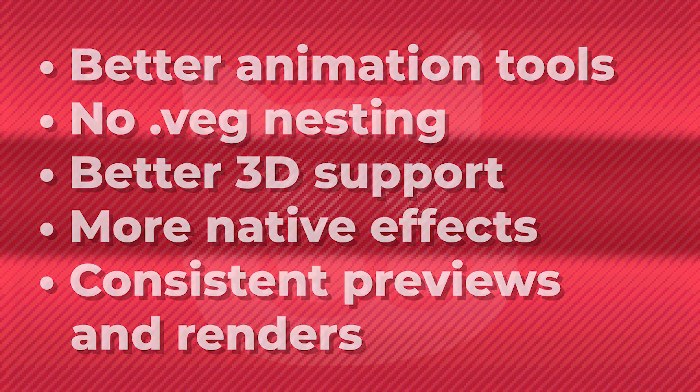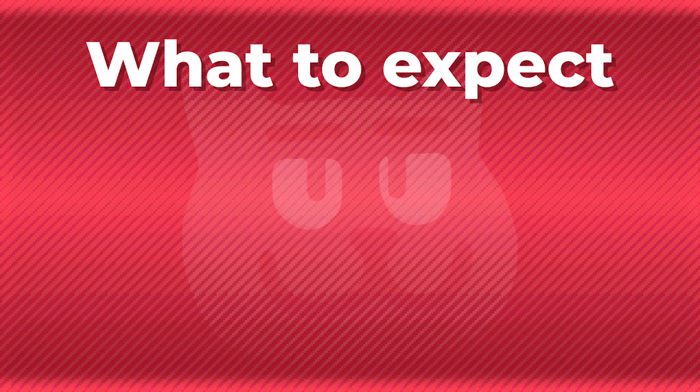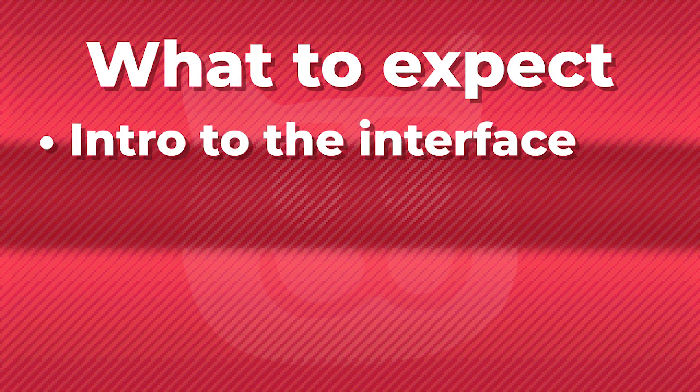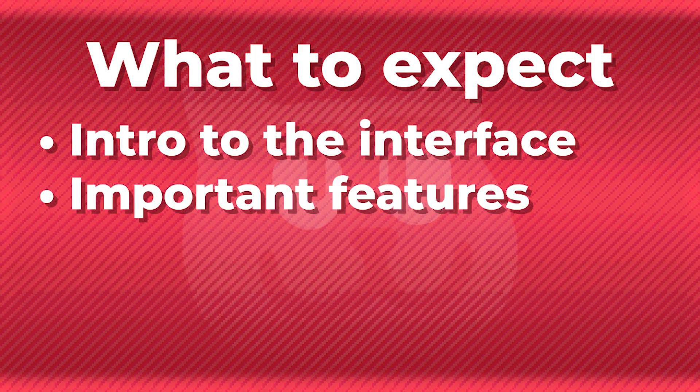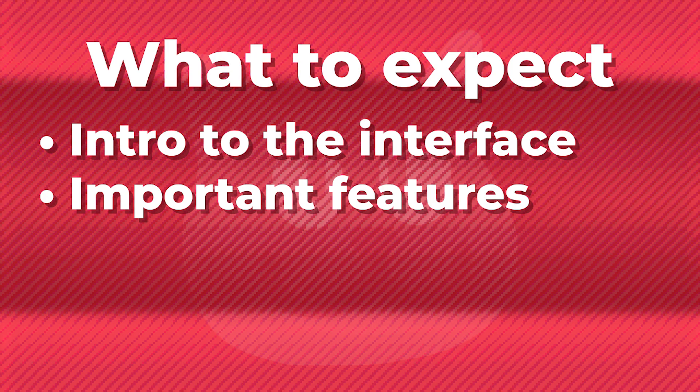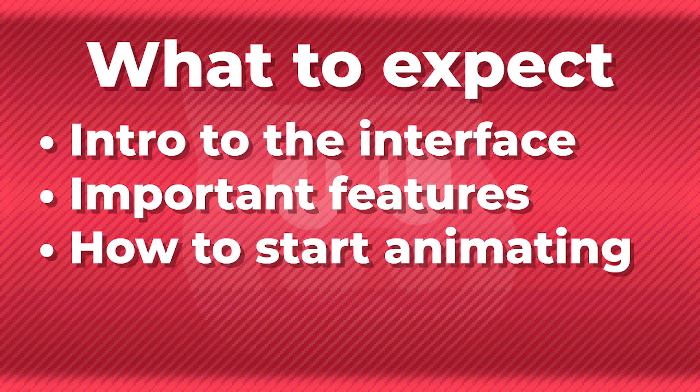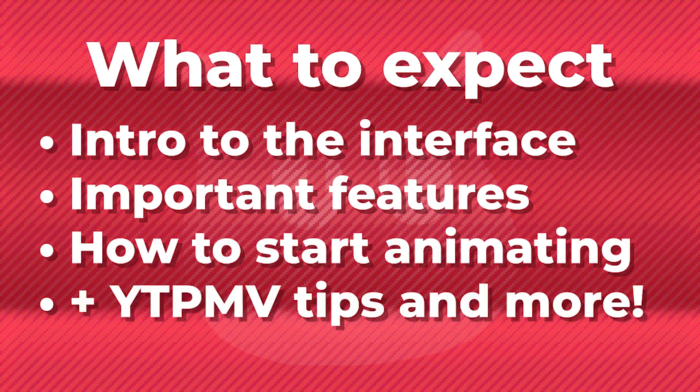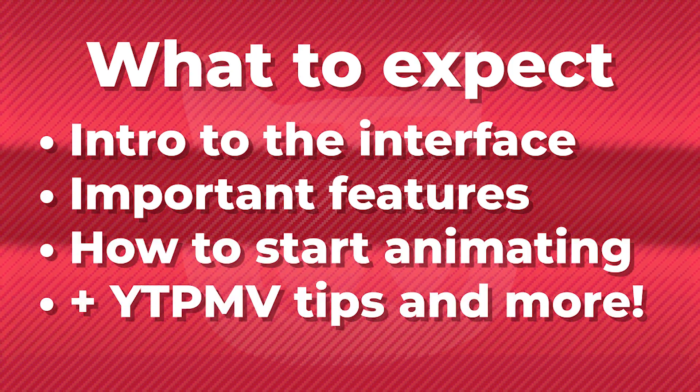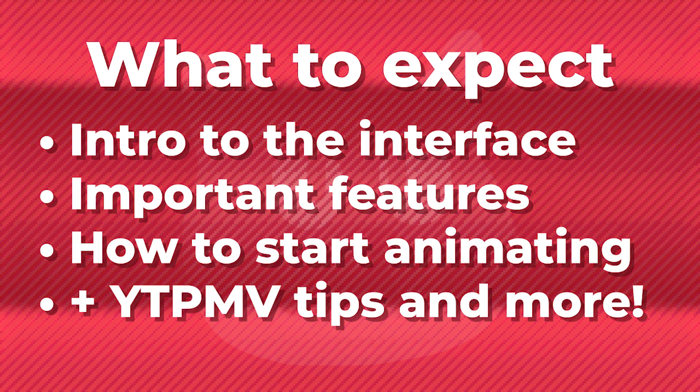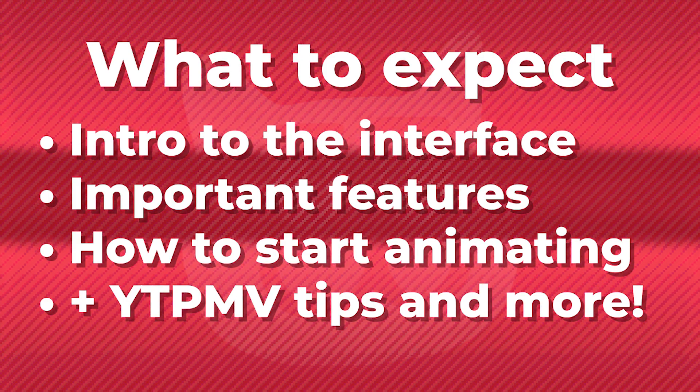And because this is a beginner's guide, this is only scratching the surface of what's possible with After Effects. What you can expect from this tutorial series is an introduction to the interface, important features everyone needs to know, how to animate objects, as well as some general YTPMV tips, with an example of my workflow at the end.